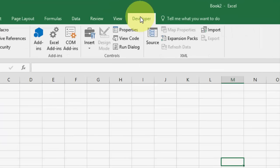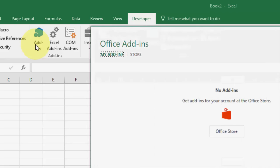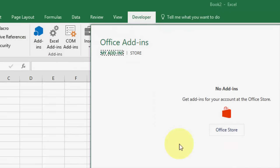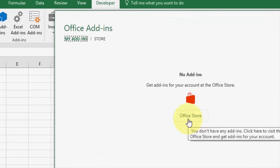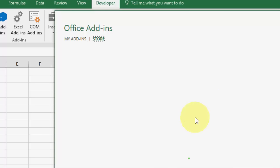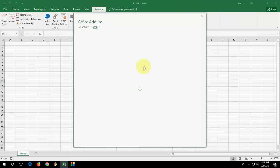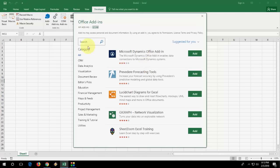Click on developer tab and then click on add-ins. Is that clear? Now click on office store. You need internet for this one. So click on office store and wait.